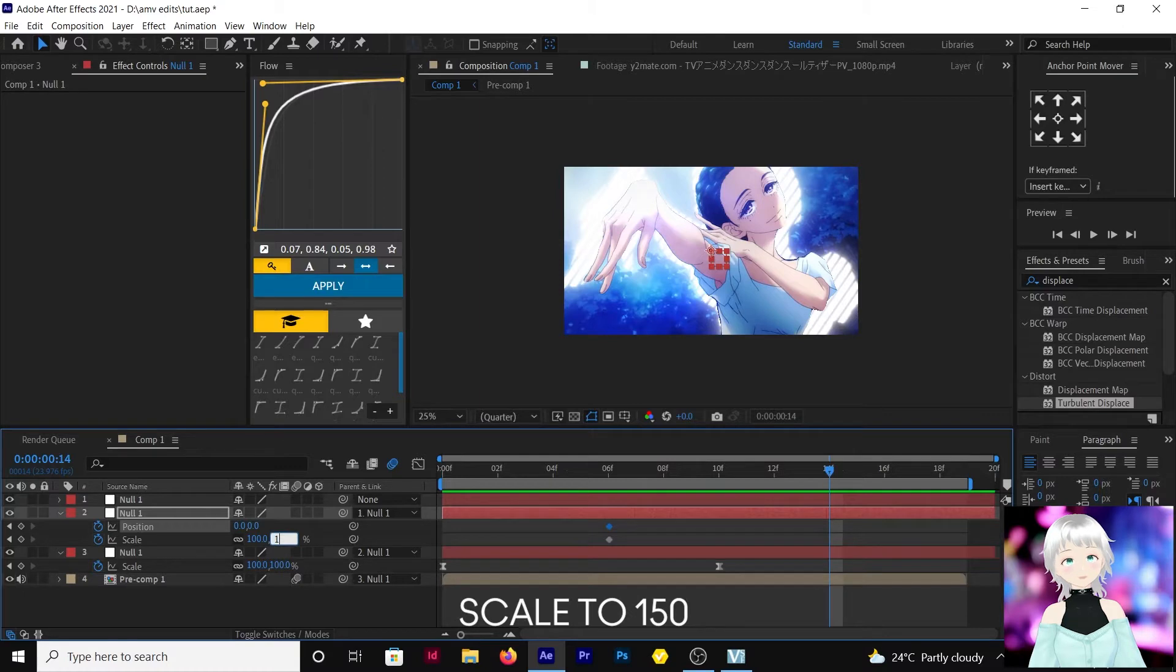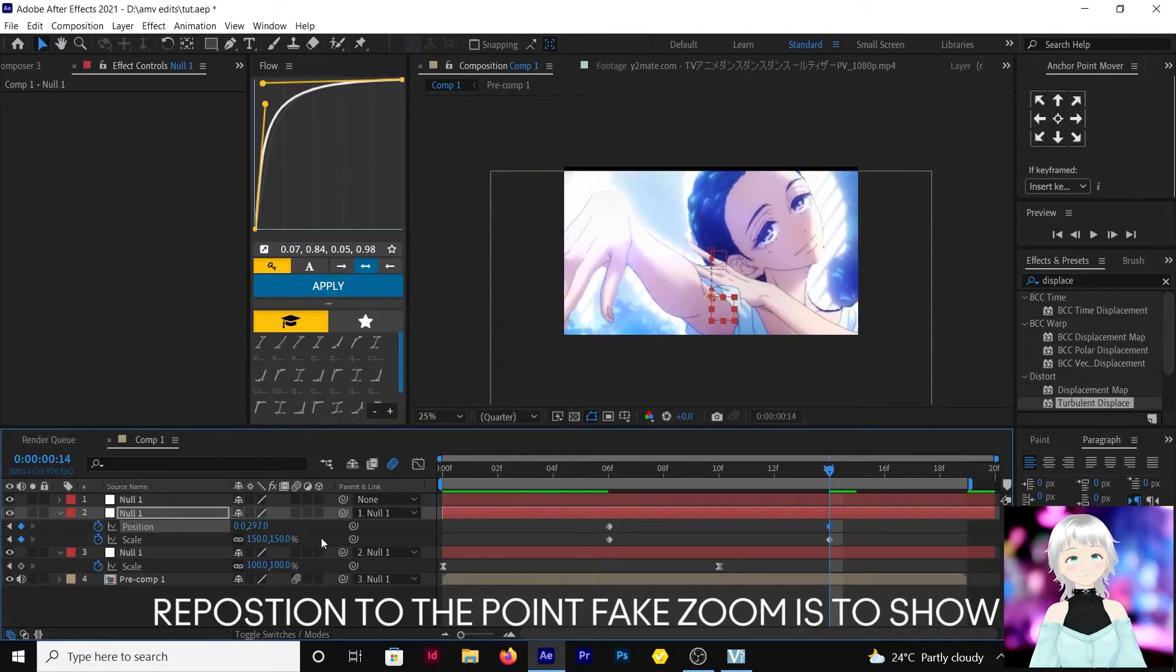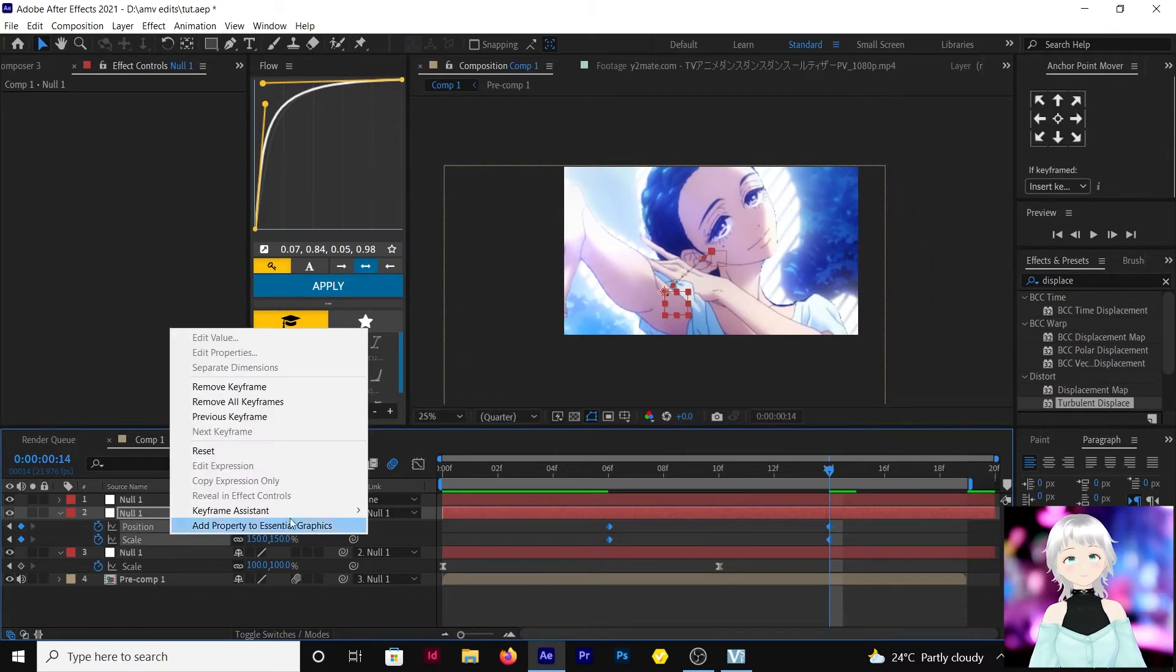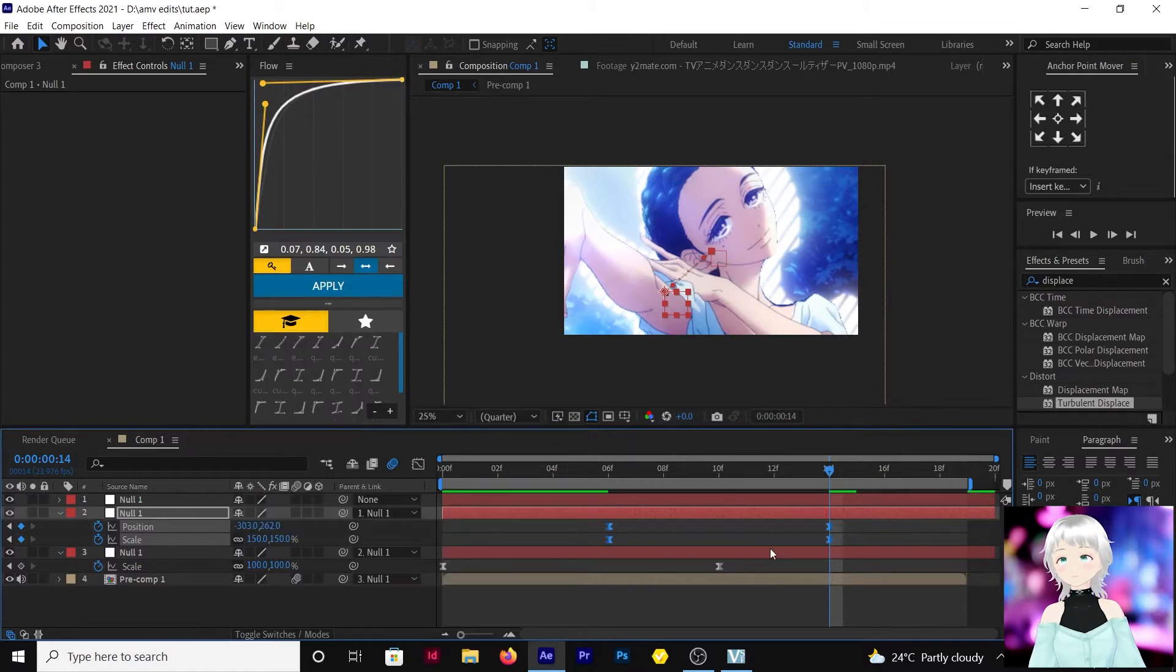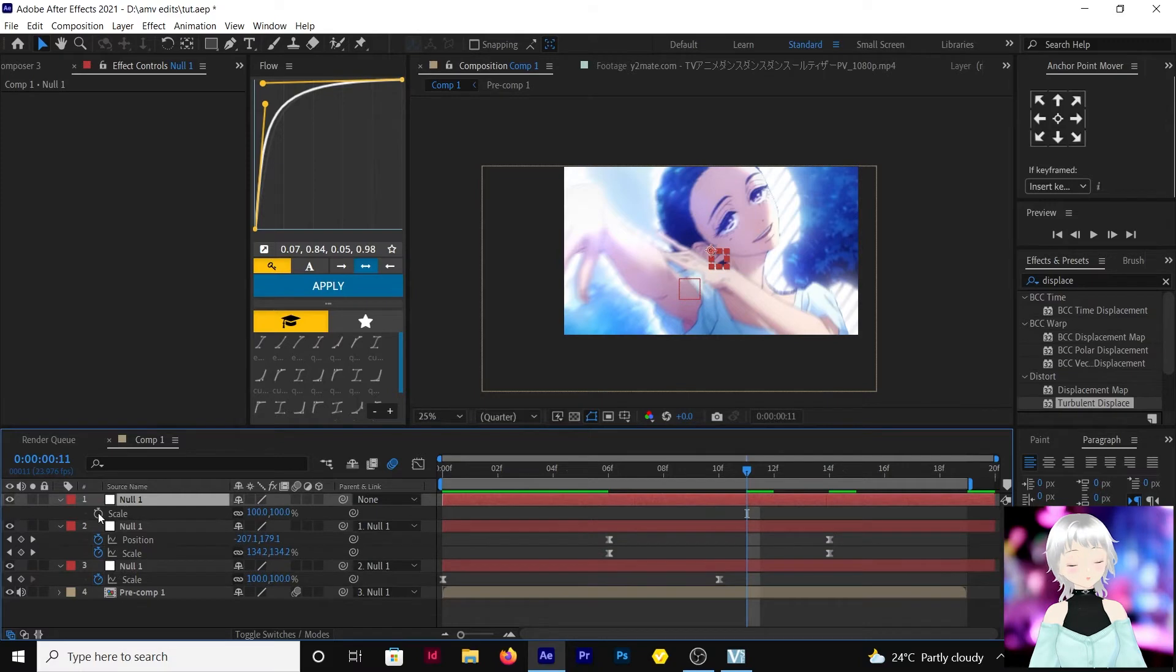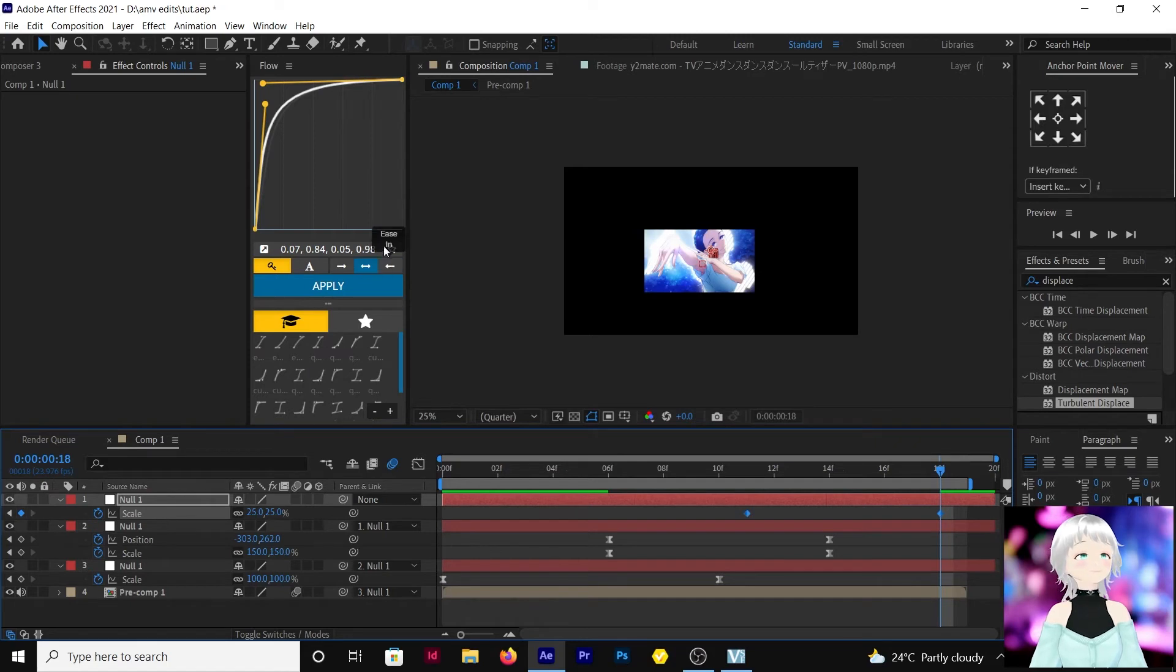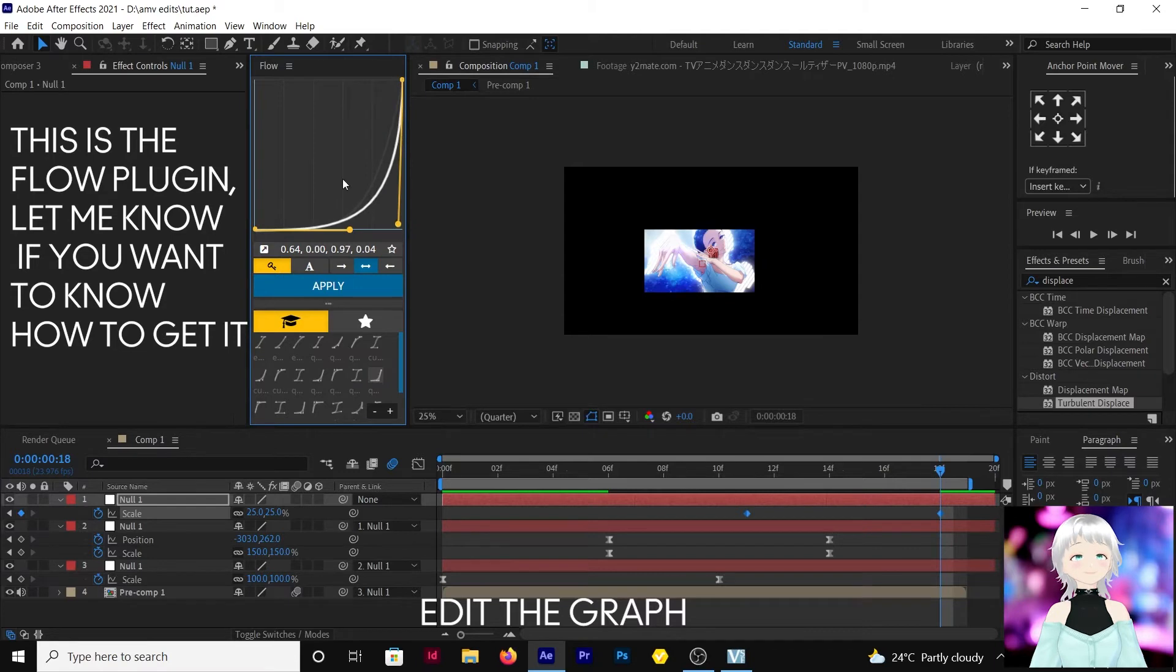Do up to 150. Easy easy. Then let's make the out transition scale 25. Let's do that.